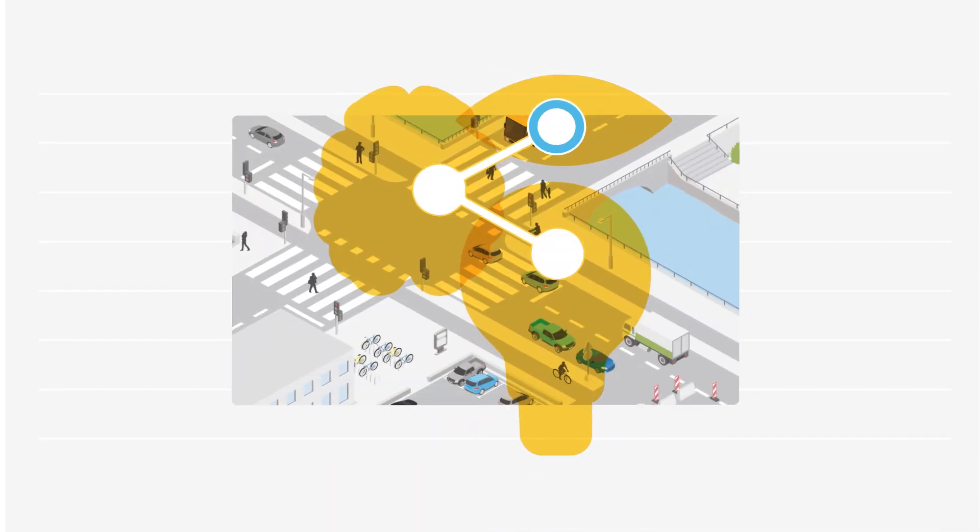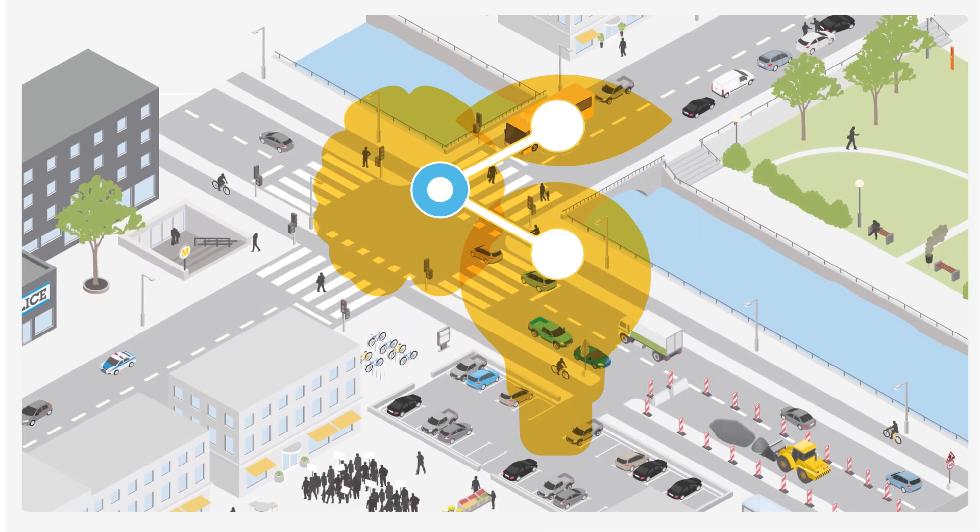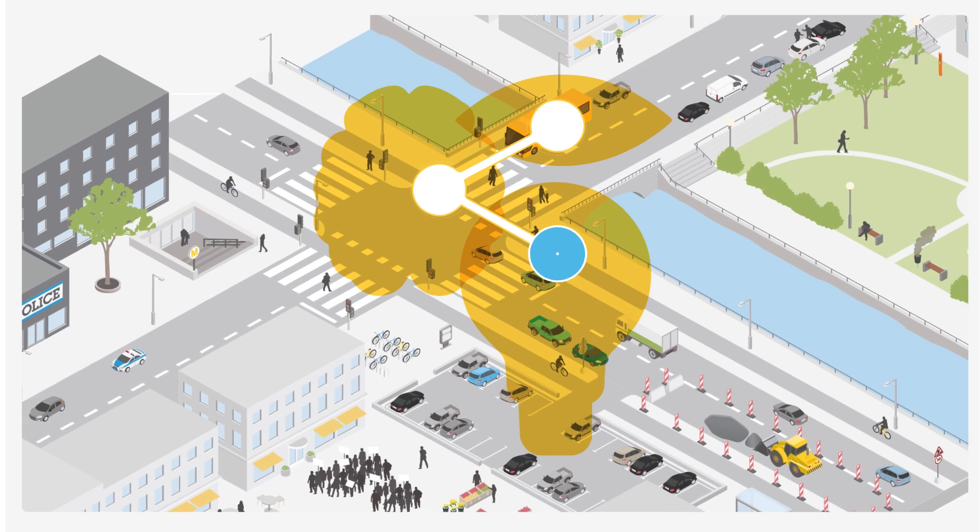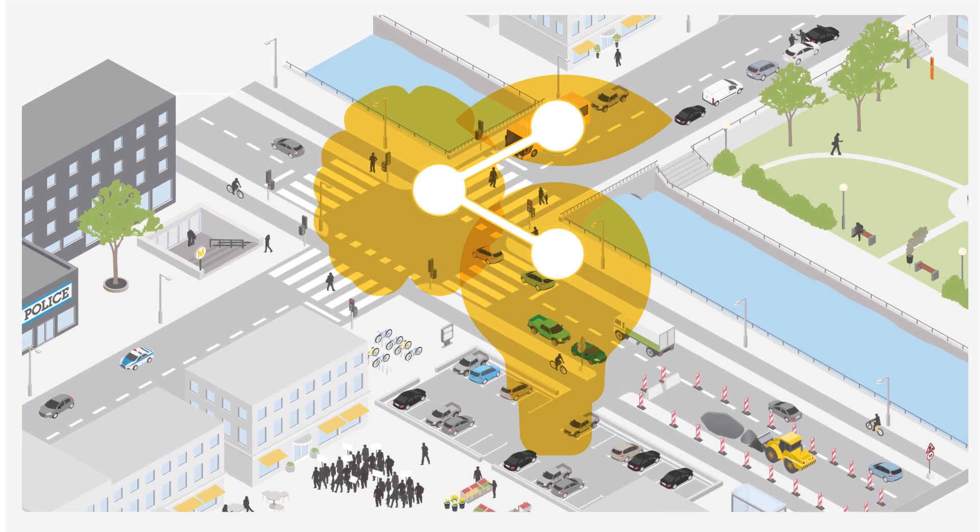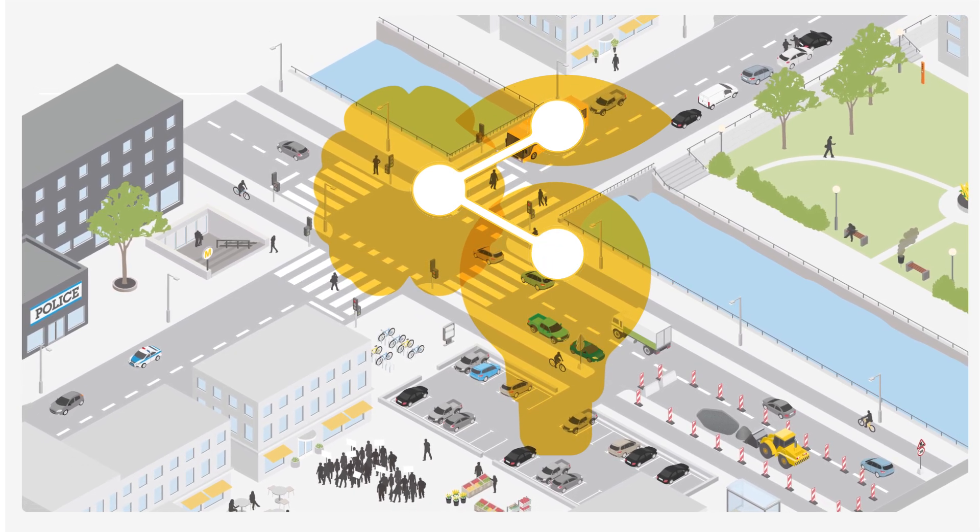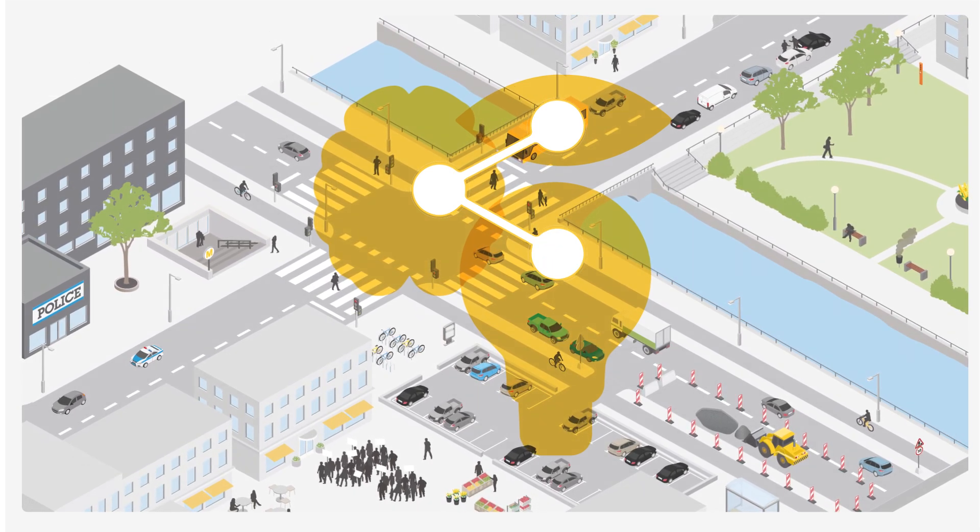Axis Scene Intelligence puts all our experience in image processing, deep learning and edge processing to work. For analytics you can rely on.